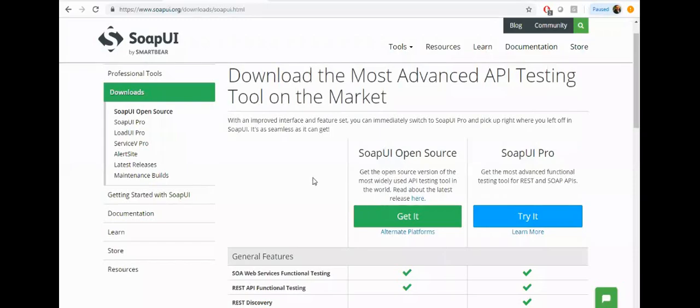Good morning everyone, my name is Amit Chaudhary and today we are going to talk about how to set up SoapUI to test the Salesforce API. First of all, download SoapUI from the SoapUI website and click on the Get button here. Once it downloads, you just need to install it. I already installed SoapUI on my machine.